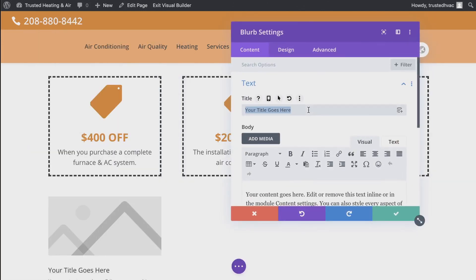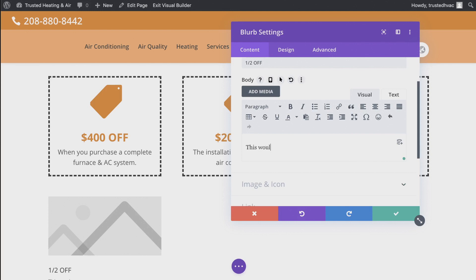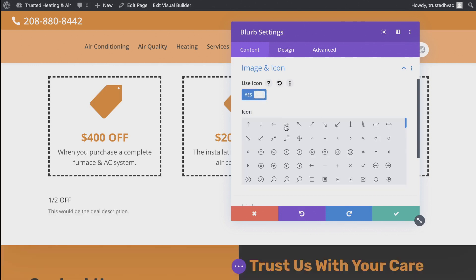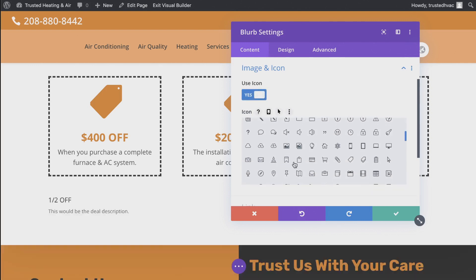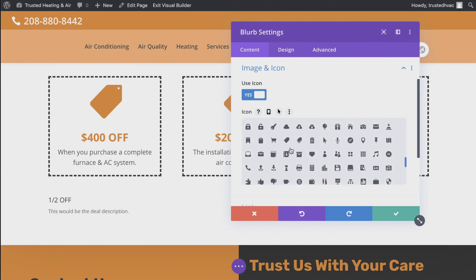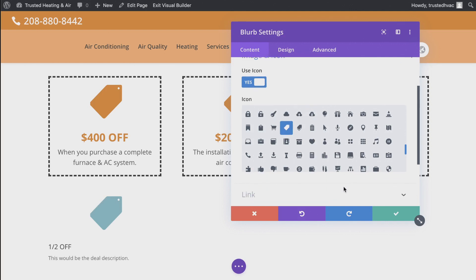We're gonna add in the major title or discount — just say 'half off,' making something different from the others. All the content goes in here — this would be the deal description, whatever you want to say. Then for the image and icon, I'm going to use an icon instead of an image. You could put your logo or a picture of a deal in there. For this tutorial I'm using something that looks like a sale tag or price tag.